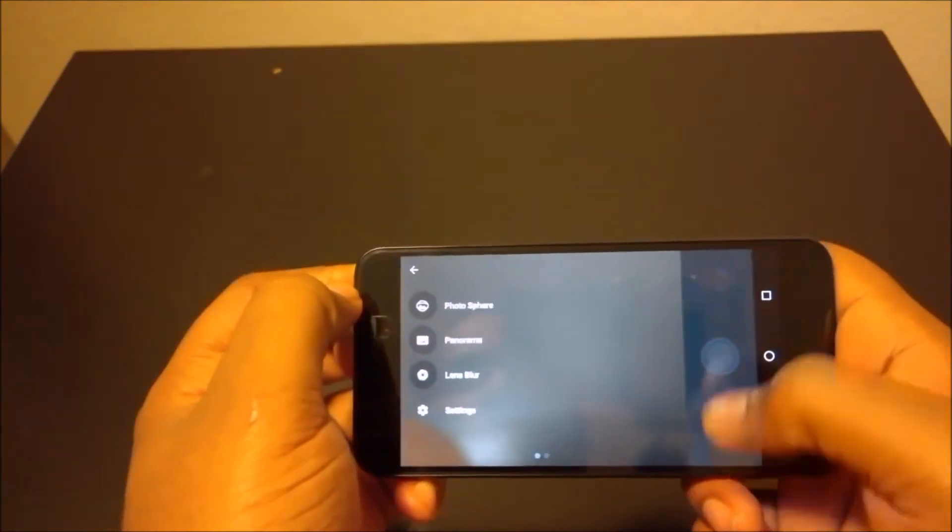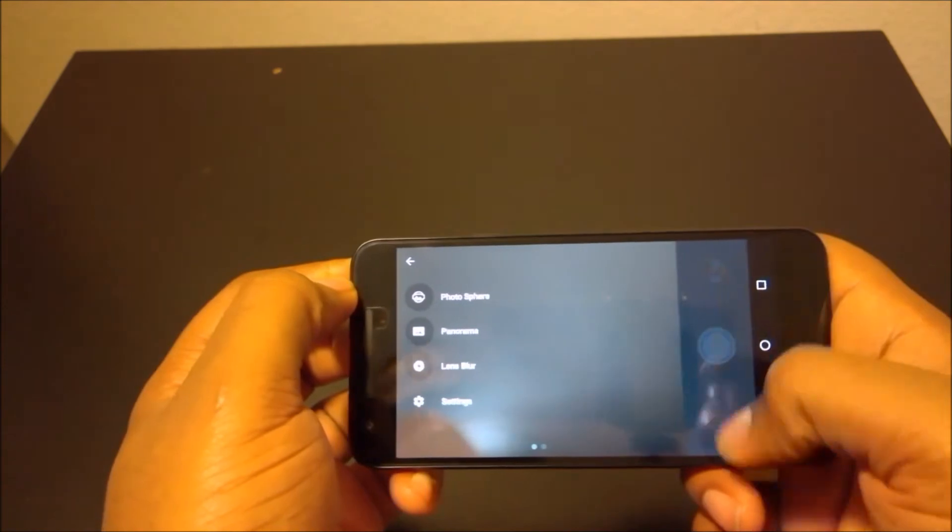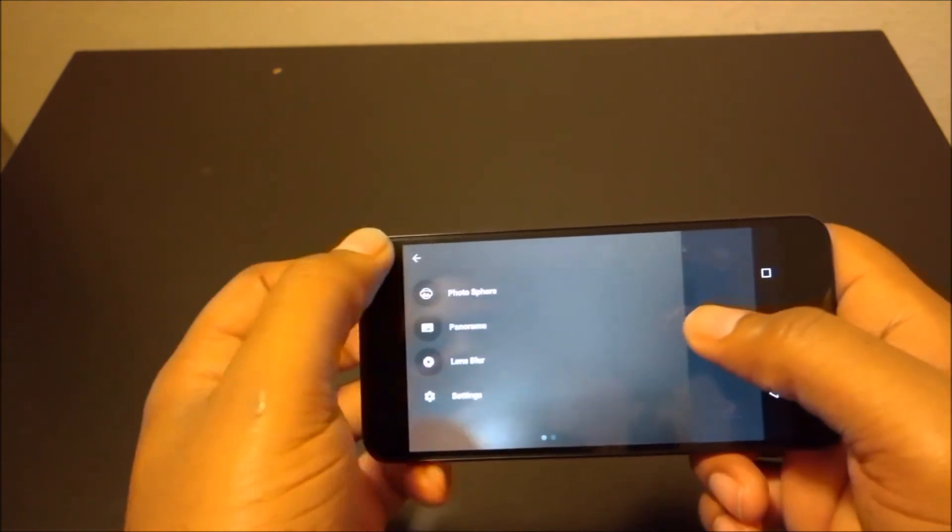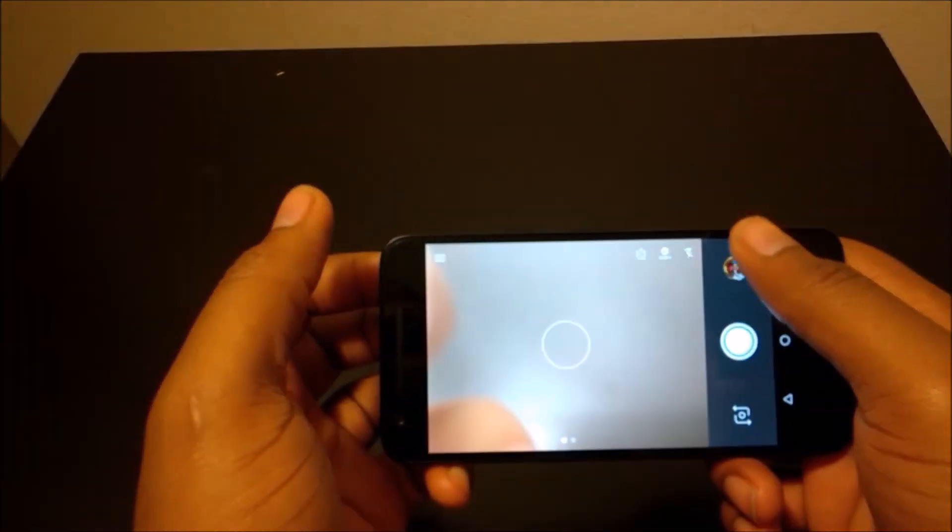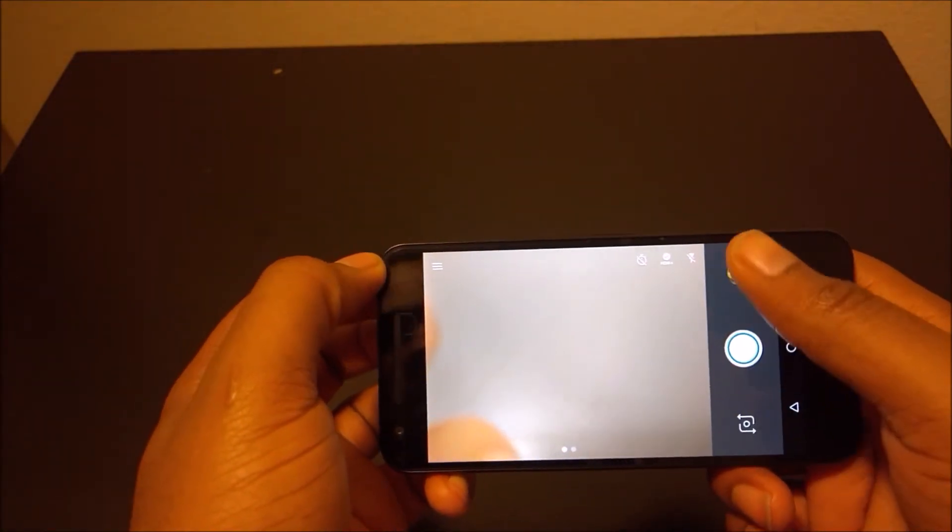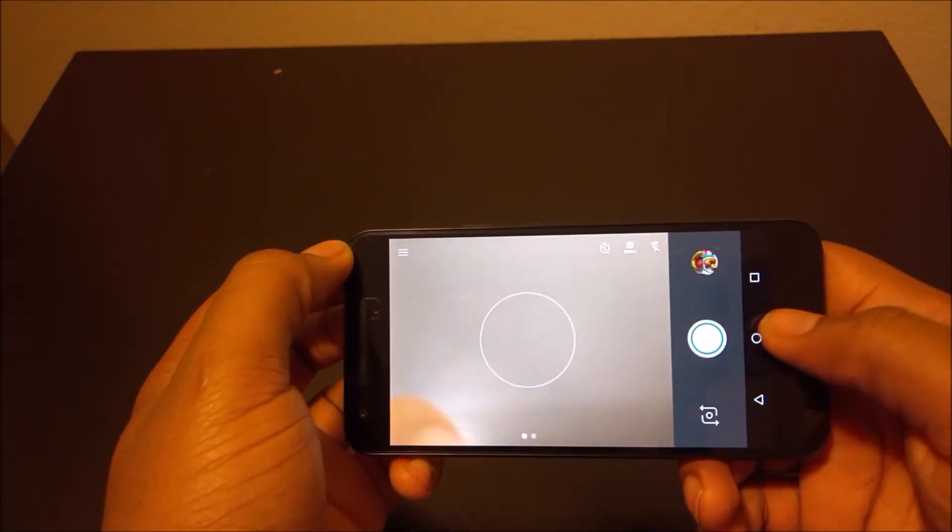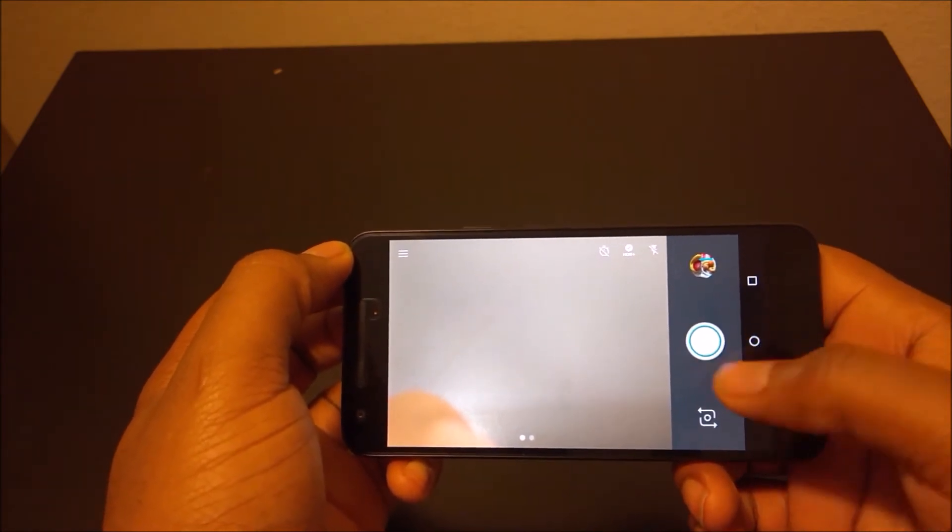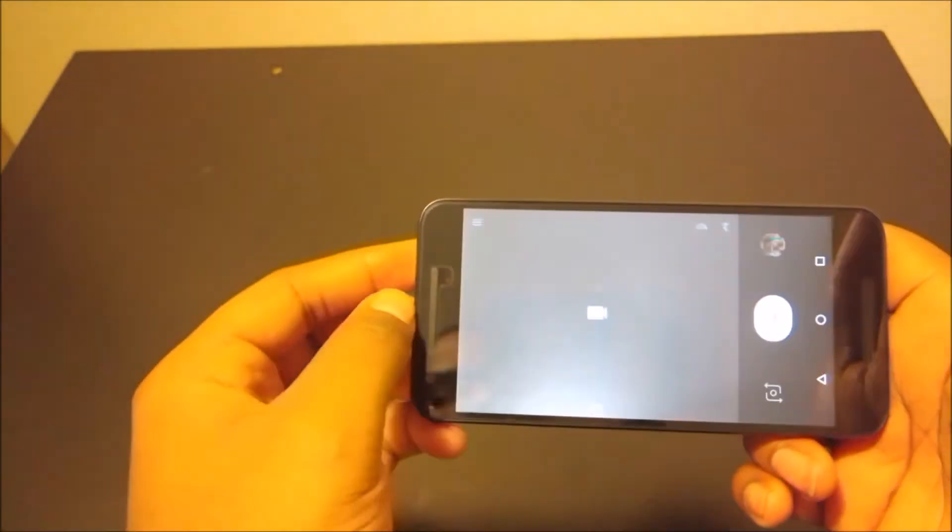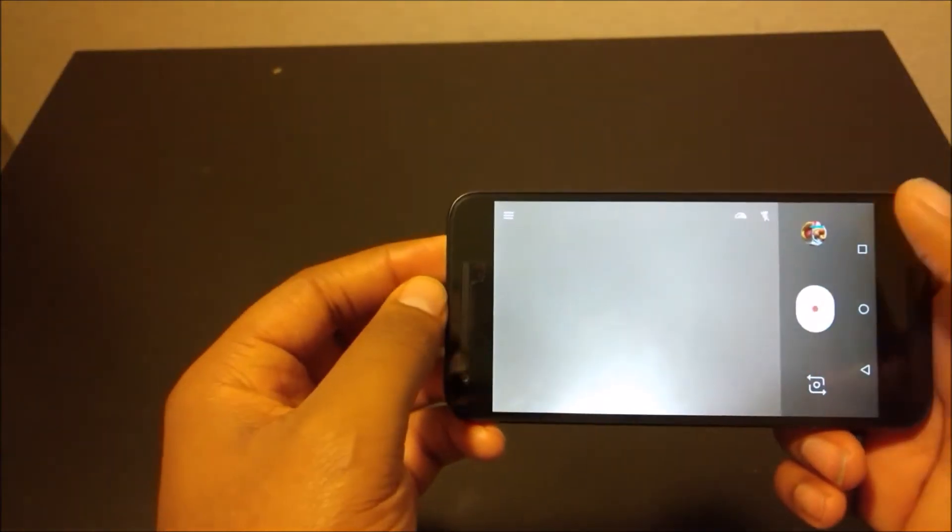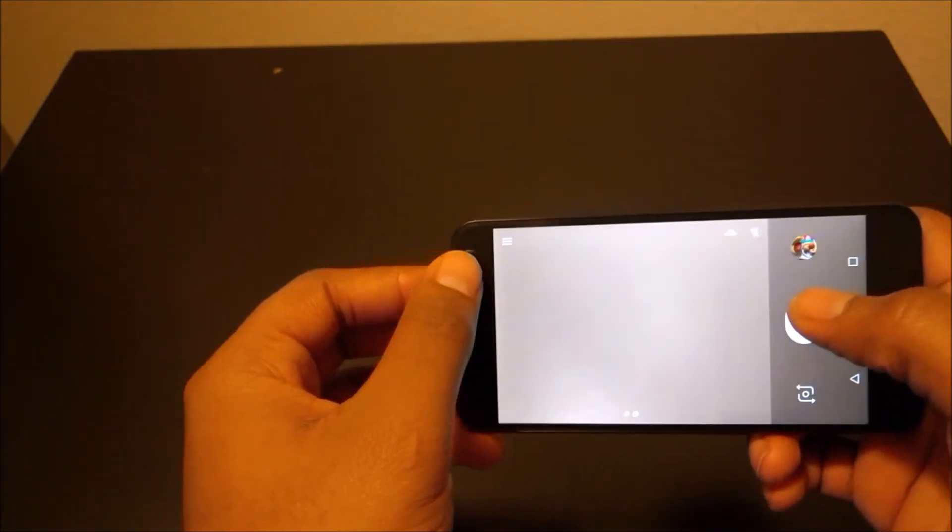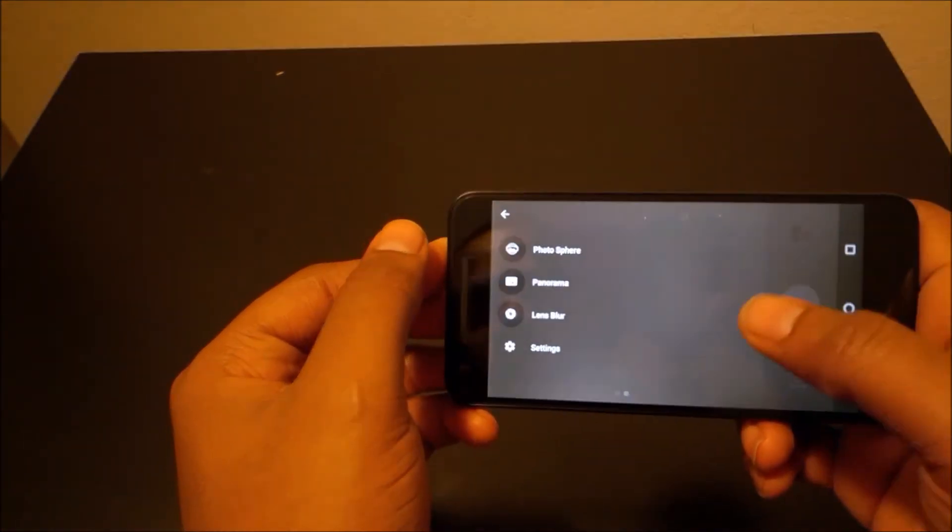I still don't understand why so much landscape is being taken up by these buttons here and why this could have been reduced to half. But you know, they probably want to make it as comfortable as possible. And also the soft keys down there don't go away to give you more room in the picture. You can slide to the right to see your video.